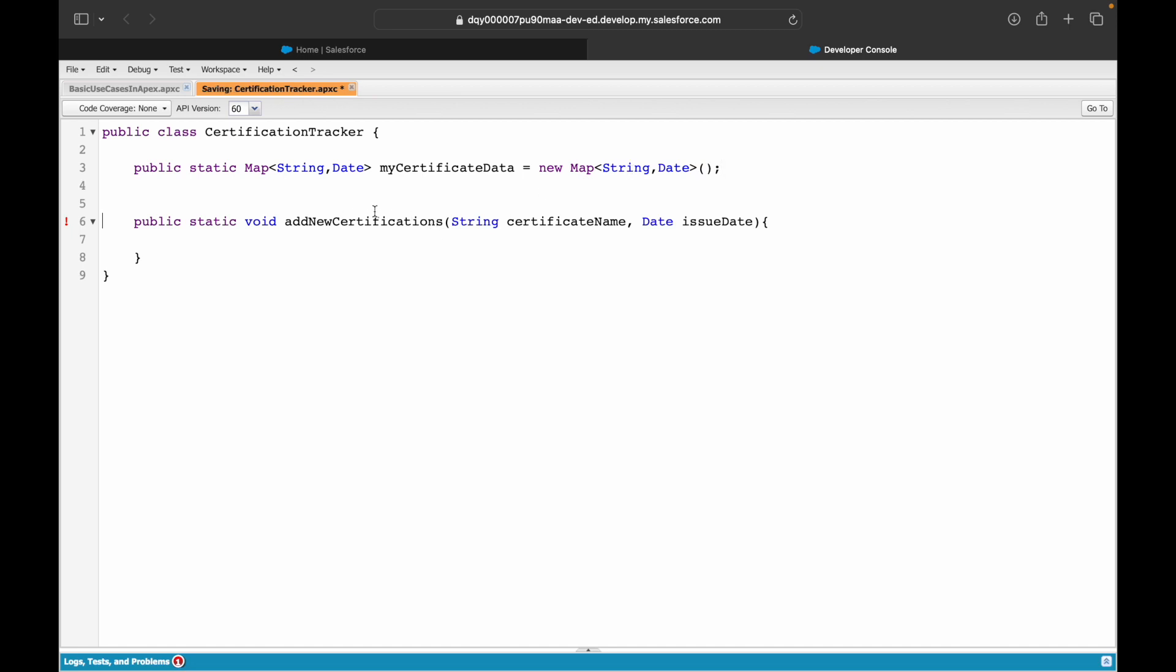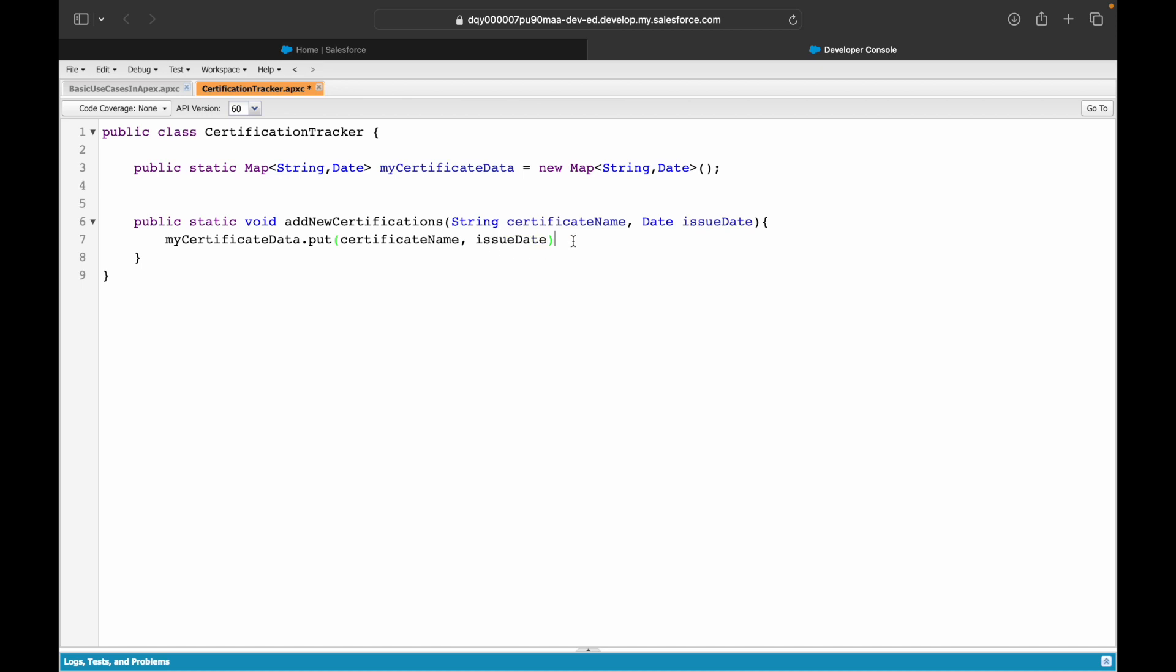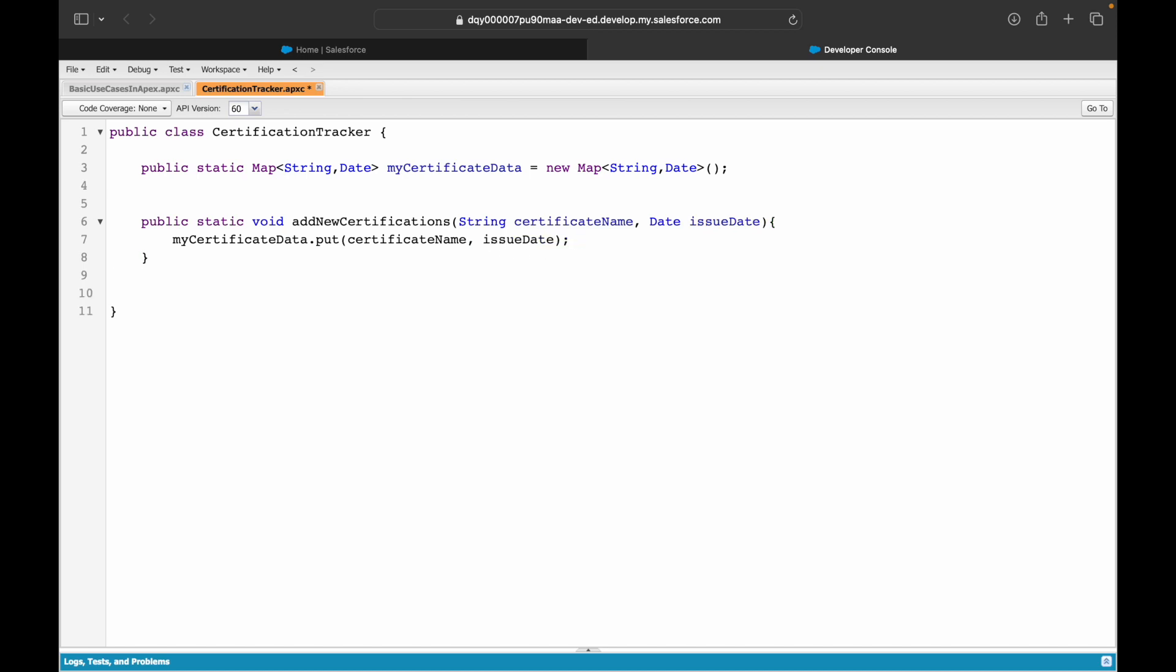I'll instantiate it and save. Let's try to save it first of all and see if this error goes away. Yes, this has gone away. What I can do now is use this particular variable and simply put whatever has been provided, so the key would be the certificate name and the issue date would be the date which would be the value. That's it.